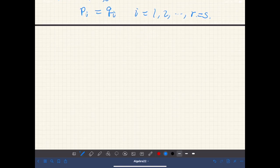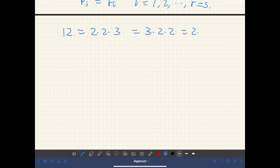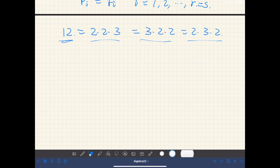Before proving, let's see a simple example. Consider the number 12. This can be decomposed into a product of primes such as 2 times 2 times 3, or 3 times 2 times 2, or 2 times 3 times 2, and so on. There are multiple ways to express this number, but if we sort these numbers in ascending order, this gives the unique representation of 12.